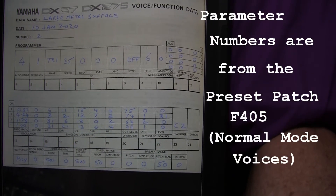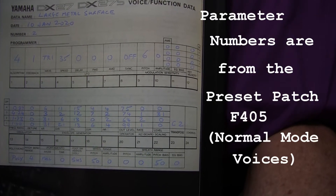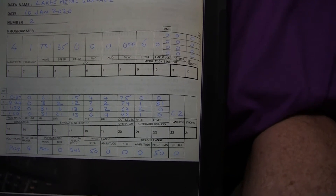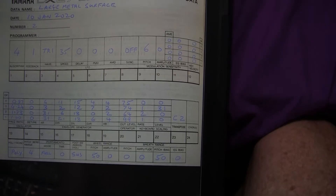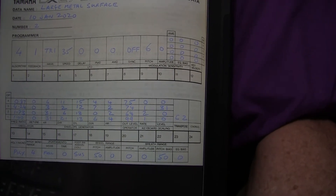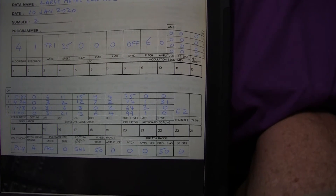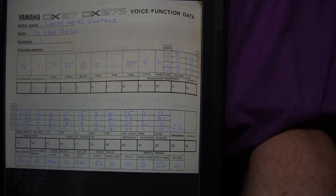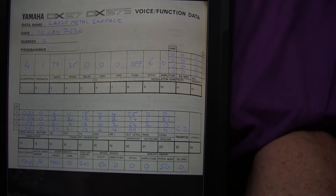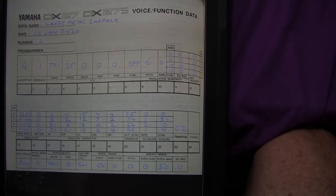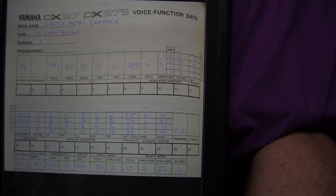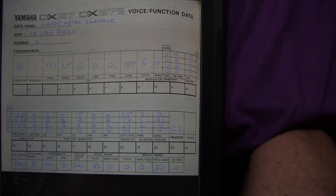This is voice programming for the DX27, and it's small compared to some modern synthesizers in terms of the number of parameters you have to set. The patch name is 'Large Metal Surface' — we're trying to simulate a large metal surface when it's hit with a hammer. You can make all kinds of metallic noises with FM synthesis, which is particularly good for that, because metallic noises always depend on non-harmonic partials. Non-harmonic partials are needed in the frequency spectra to get the natural sound of a struck piece of metal.